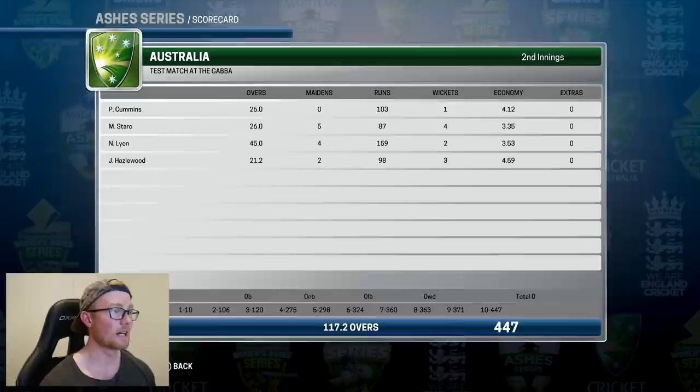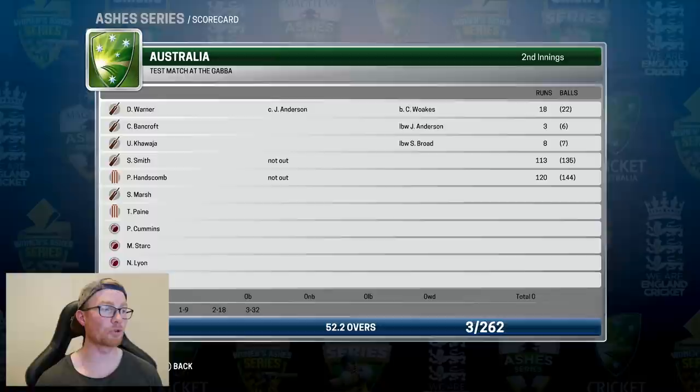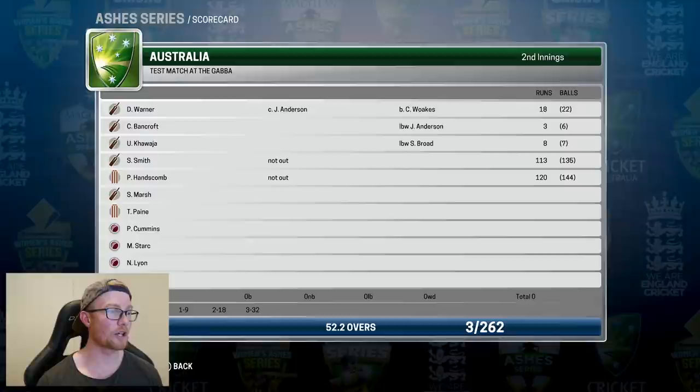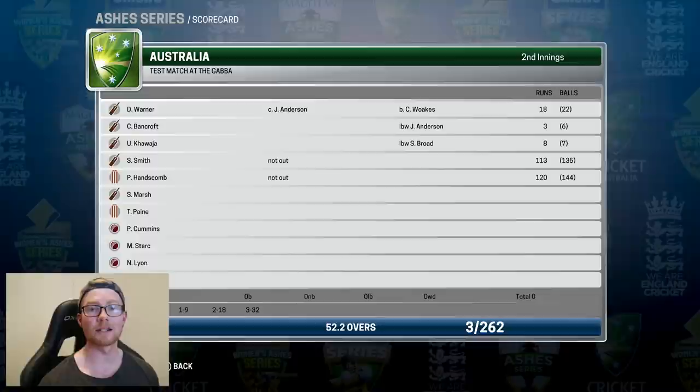Australia chased it down pretty easily in the end — 3 for 262 — with Warner, Bancroft and Usman struggling, but Smith scoring 113 not out and Hanscom 120 not out. They shared a 230-run partnership to bring the match home. So Australia 1-0 up in the Ashes series.